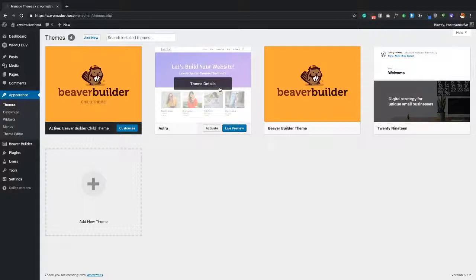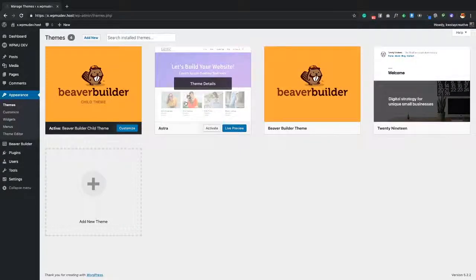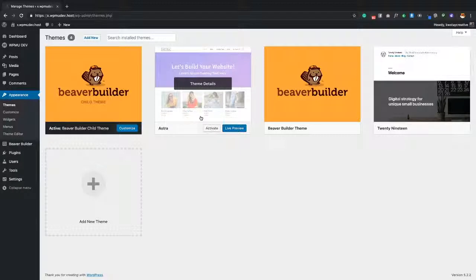Astra is a completely free theme with a pro version available, and it is compatible with Beaver Builder. If you're looking to get started, you can install the free version of Beaver Builder and use Astra to have a very powerful system for developing and designing websites. If you like that, you can then upgrade to the paid versions. Astra also has a free child theme available, which I'll include a link to in the description below.